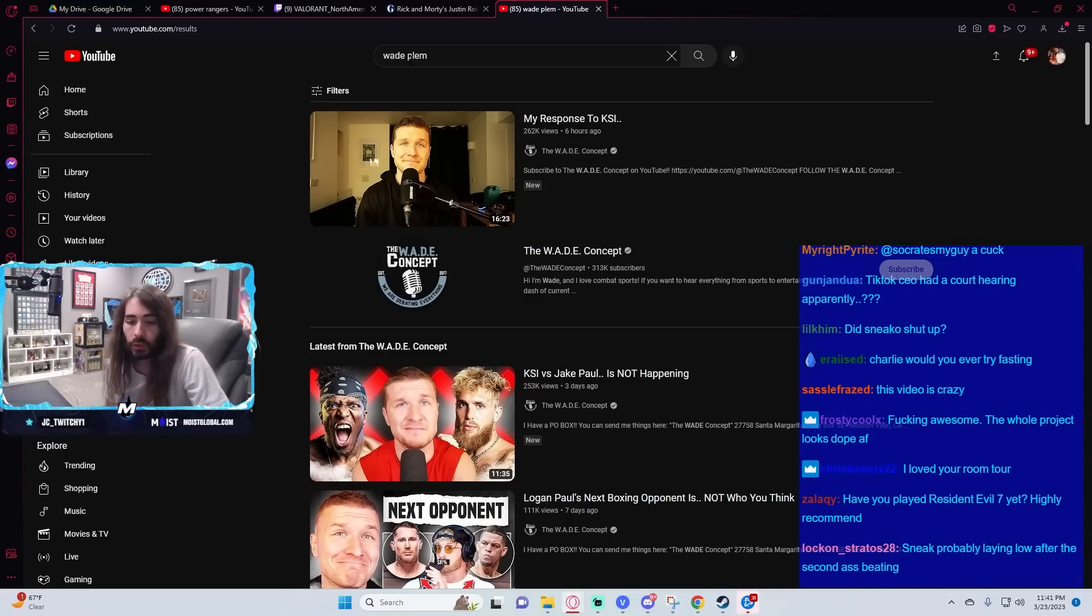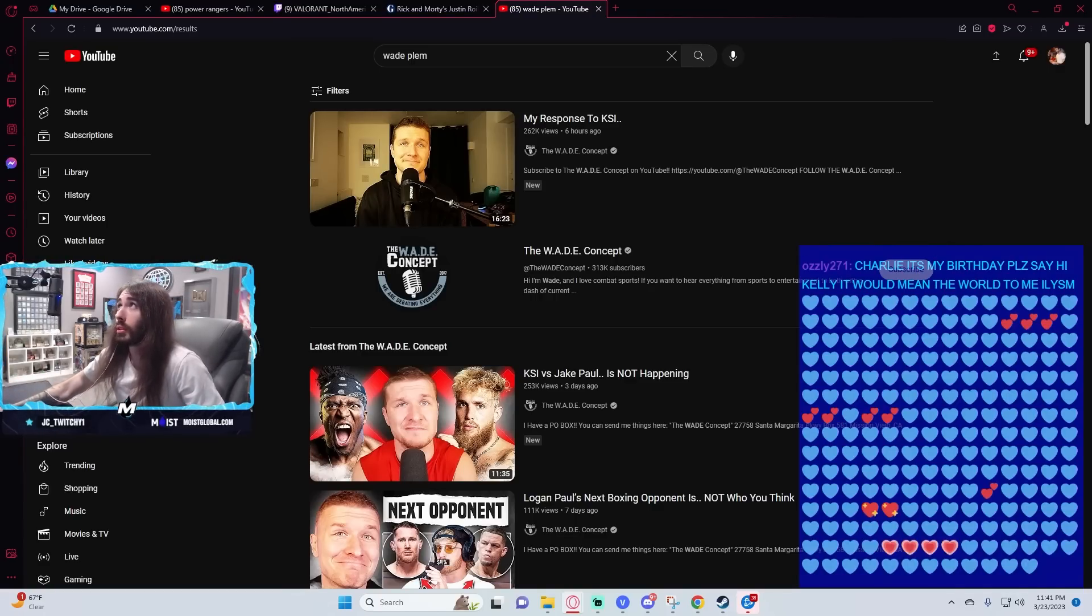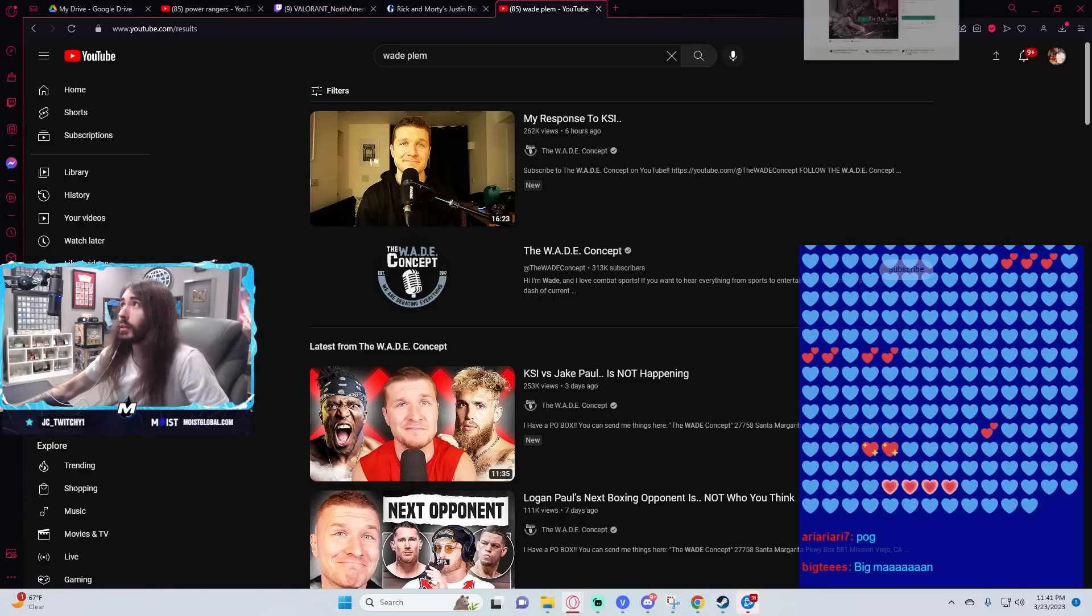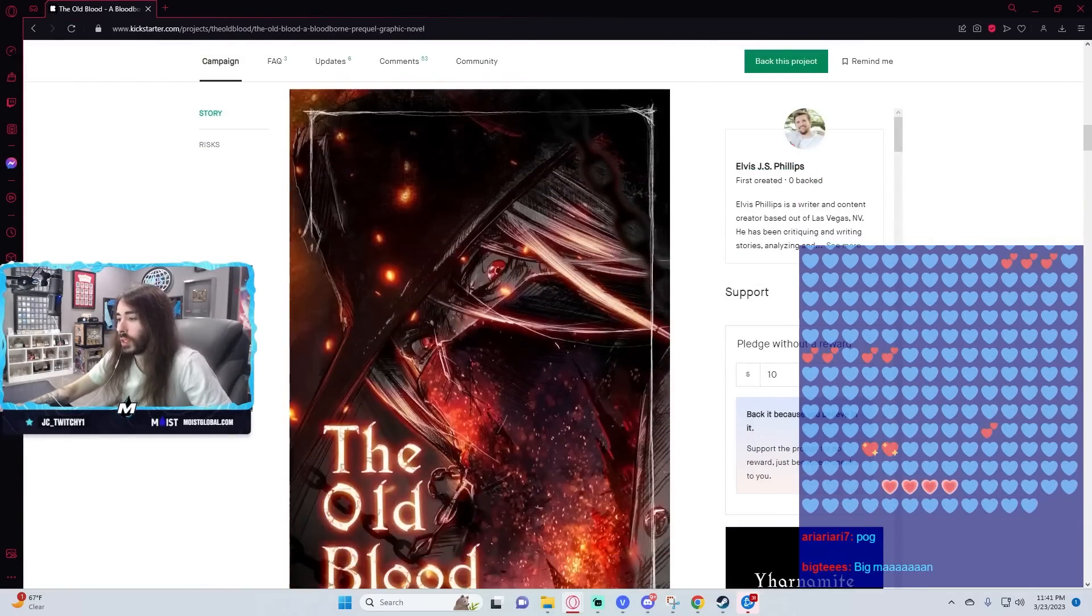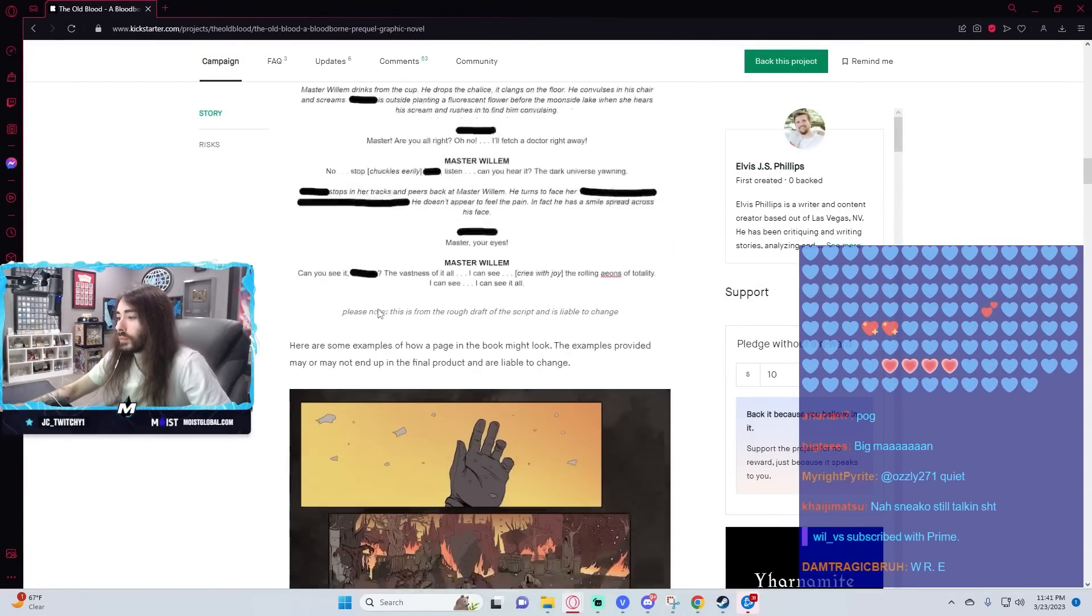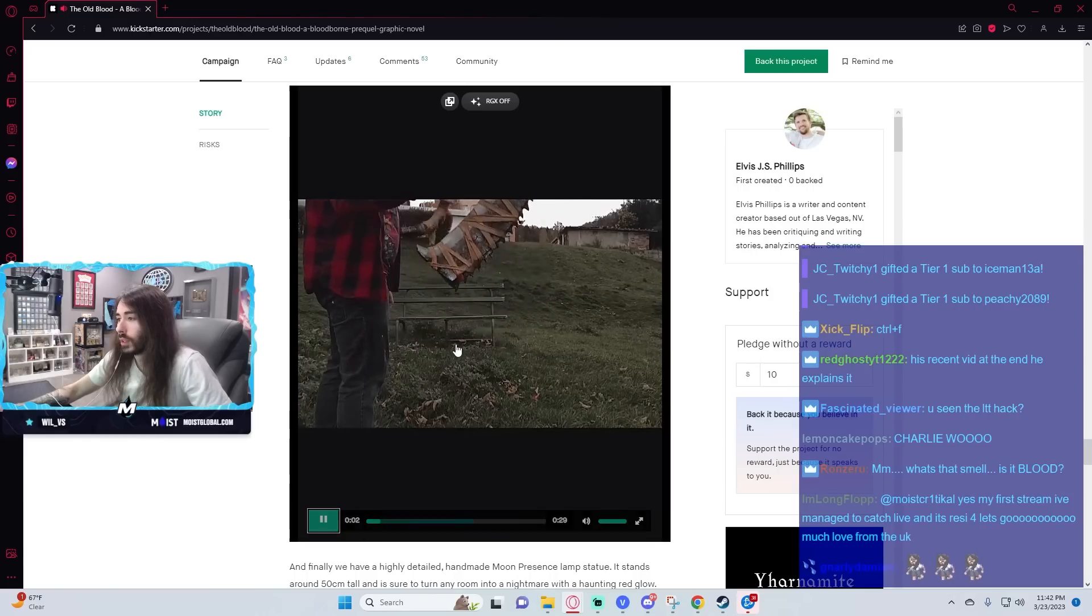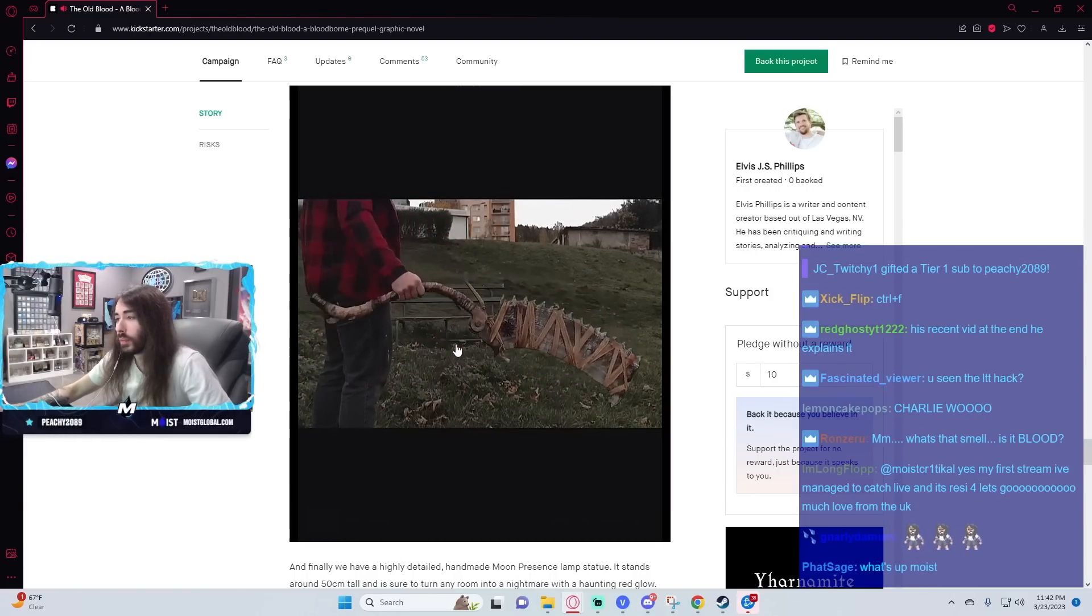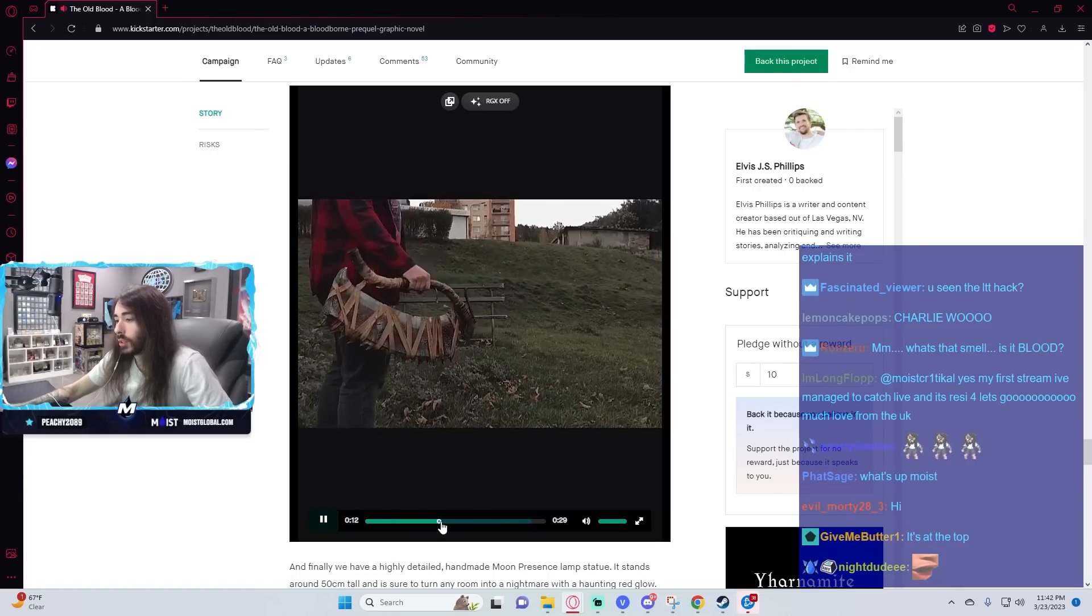He's a tier one twitchy. The Kickstarter FAQ literally says they have no legal permission. Okay, Jesus Christ, I'm just going to look at it myself then. Where's the FAQs at? Like a cosplay thing. He's a five gift subs twitchy, the Prime Will. Nice.